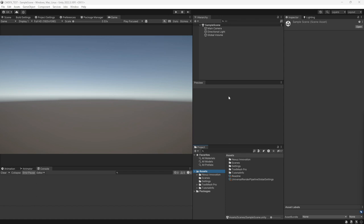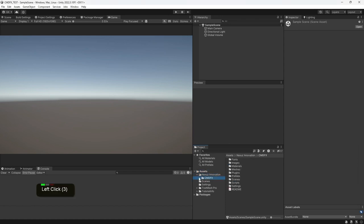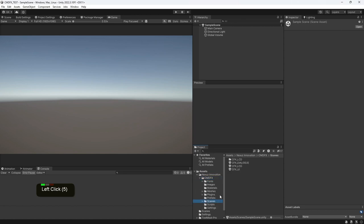To open the demo scene, click on the Nexus Innovation folder, and then click on the CMDFX folder, then followed by the Scenes folder.